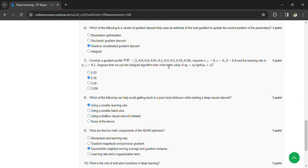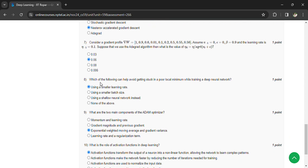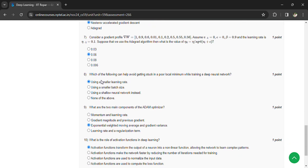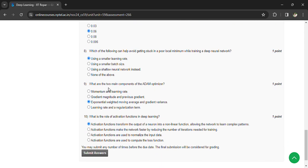Seventh question: consider a gradient profile delta of w1 = [0.9, 0.6, 0.001, 0.1, 0.1, 0.2, 0.5, 0.5, 0.5, 0.56]. Assume v(−1) = 0, epsilon = 0, beta = 0.9, and the learning rate eta = 0.6.